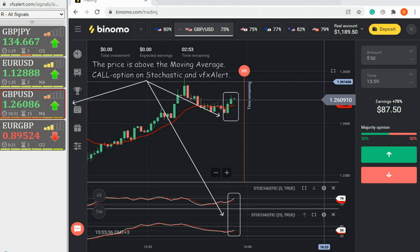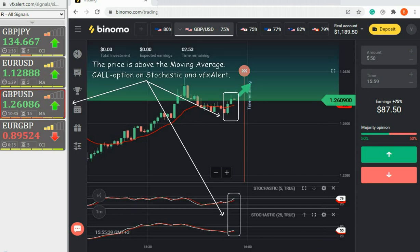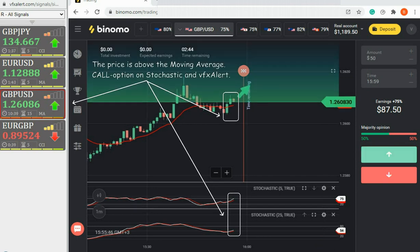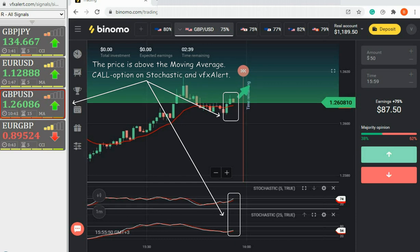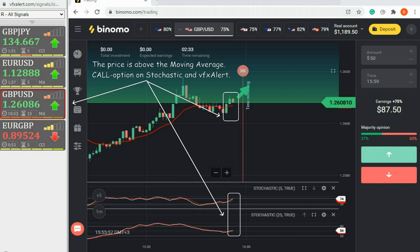British Pound. The price breaks through the moving average from the bottom up. Both stochastic and VFX alert confirm the call option.